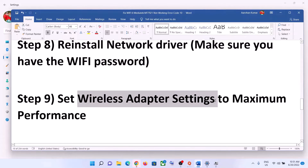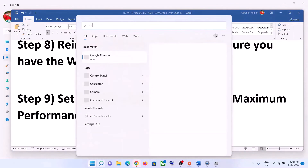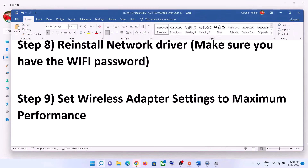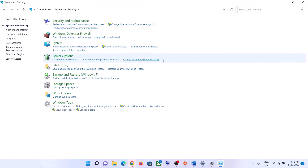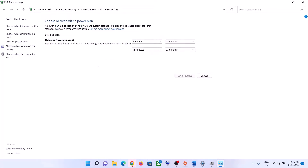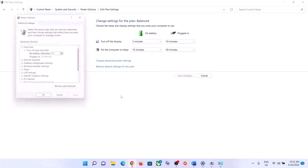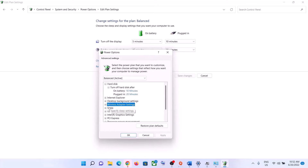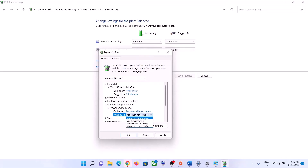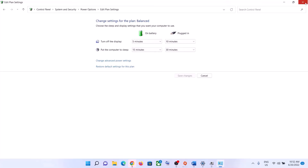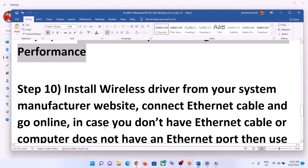The next step is to set Wireless Adapter Settings to Maximum Performance. Type Control Panel in the Windows search box and open it. Go to System and Security, then click on Power Options. Click Change Plan Settings, then Change Advanced Power Settings. Expand Wireless Adapter Settings and expand Power Saving Mode. For both On Battery and Plugged In, select Maximum Performance. Click Apply and OK, then try to connect to your Wi-Fi.